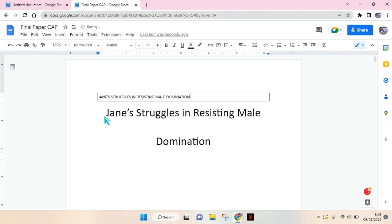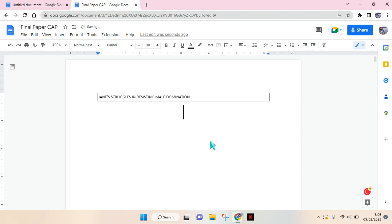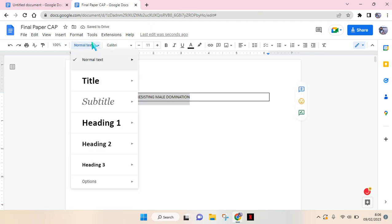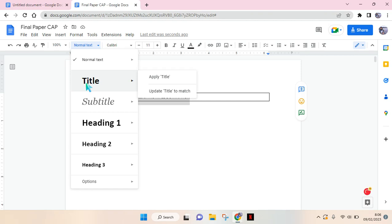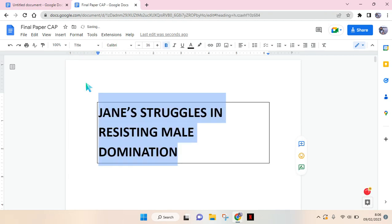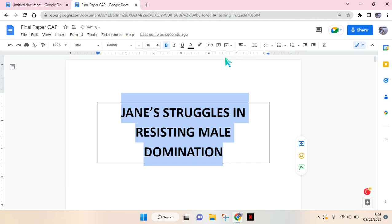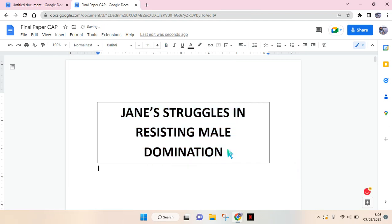Okay, then I'm going to delete this one. Then you need to block it and change it into the title style, and then I'm going to make it center like this. Then click on Enter and I'm going to add...